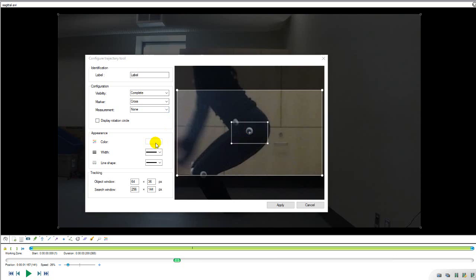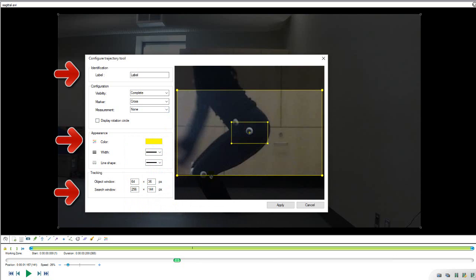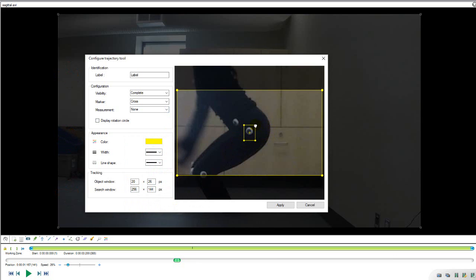In this menu you can change the color, size and title of the path. You can also adjust the object and search windows by dragging the corner of each window or manually inputting the size. This will help keep the tracking point from moving off of the marker throughout the movement.